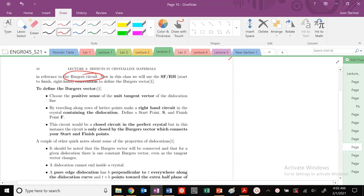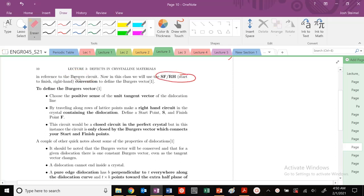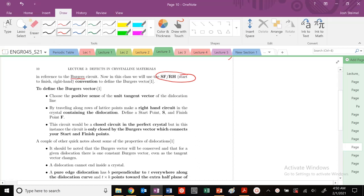We're going to define the formalism for how we draw our Burger circuit. In this class, this is very important.